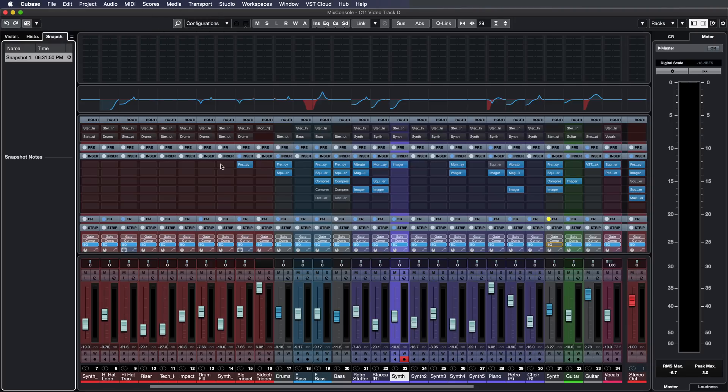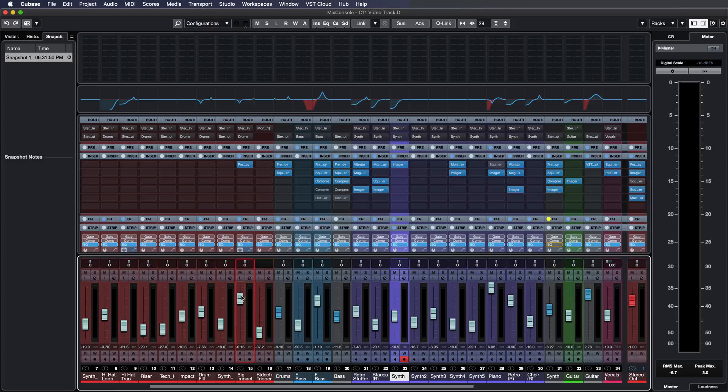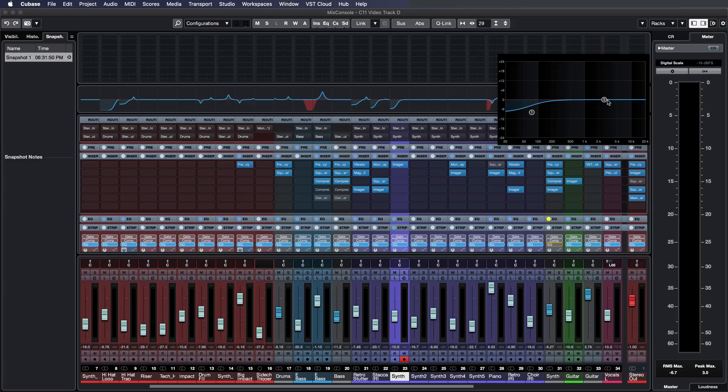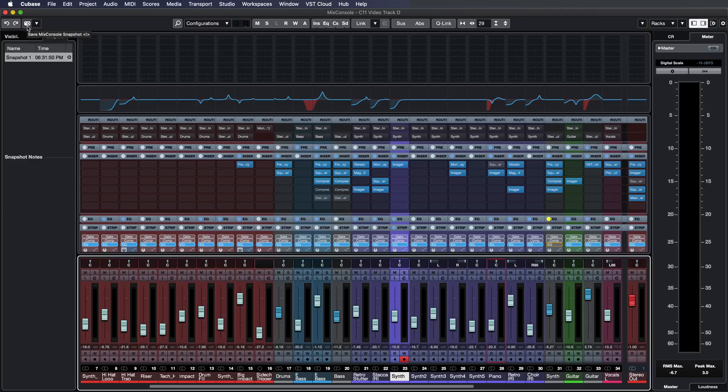Now we have a snapshot of my mix right here and maybe I want to try a few things with my bass here. Maybe I want to change my drums a little bit and maybe a different EQ for my guitar right here. Maybe I want to change the panning a little bit and tweak some levels. And now I can save another mix snapshot.